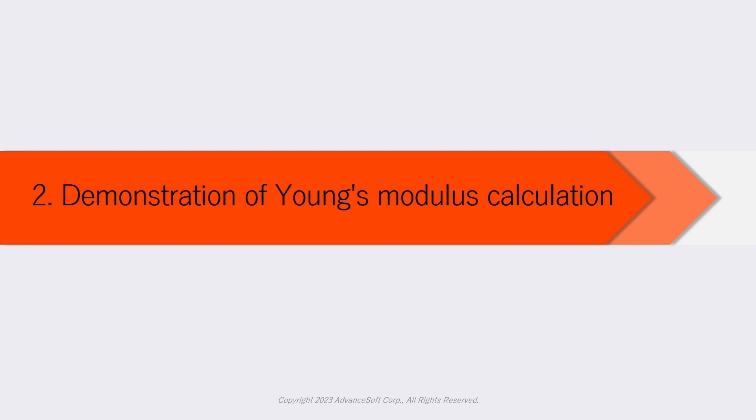For details, please visit the link in the description, where we introduce an analysis case of calculation of anisotropic Young's modulus. We will execute molecular dynamics simulation of nickel single crystal under uniaxial loading and estimate Young's modulus from the results.